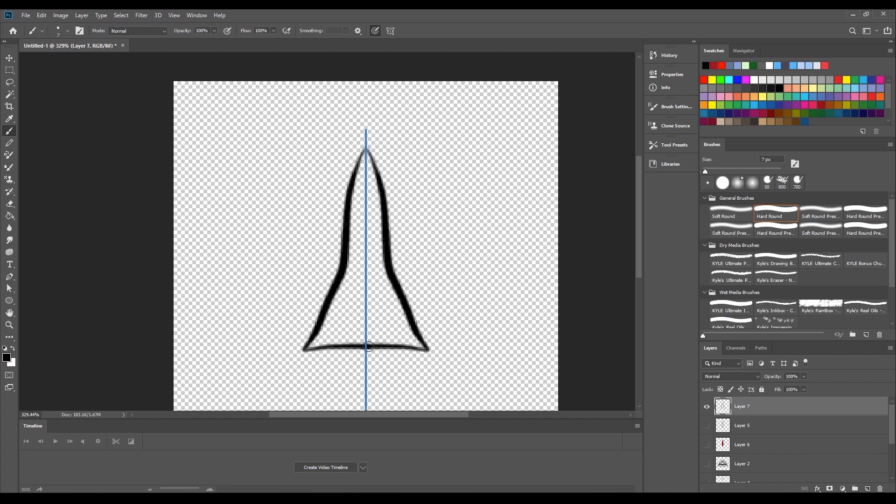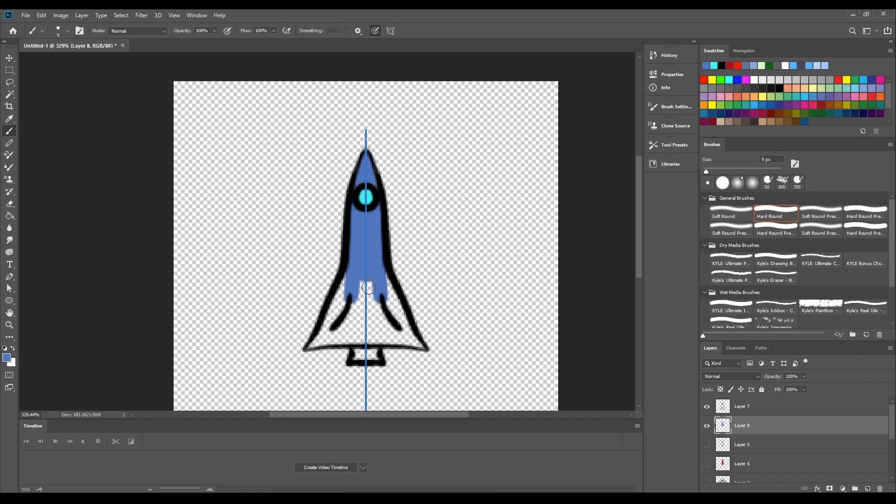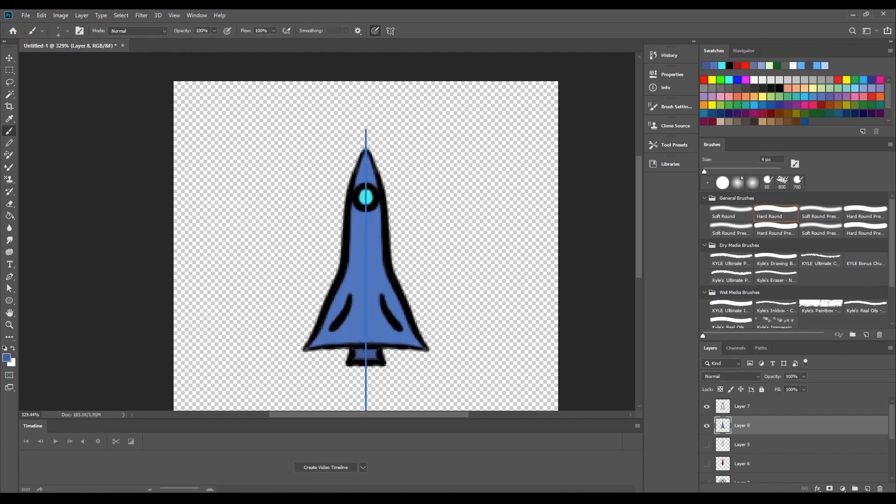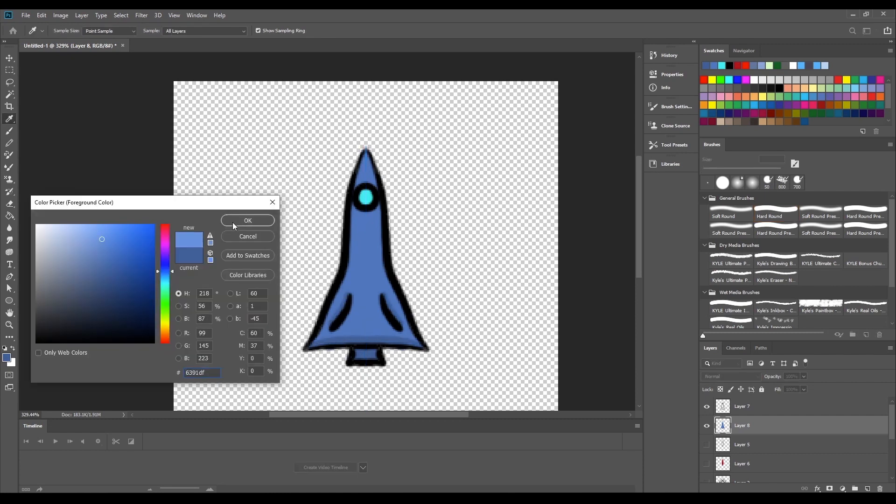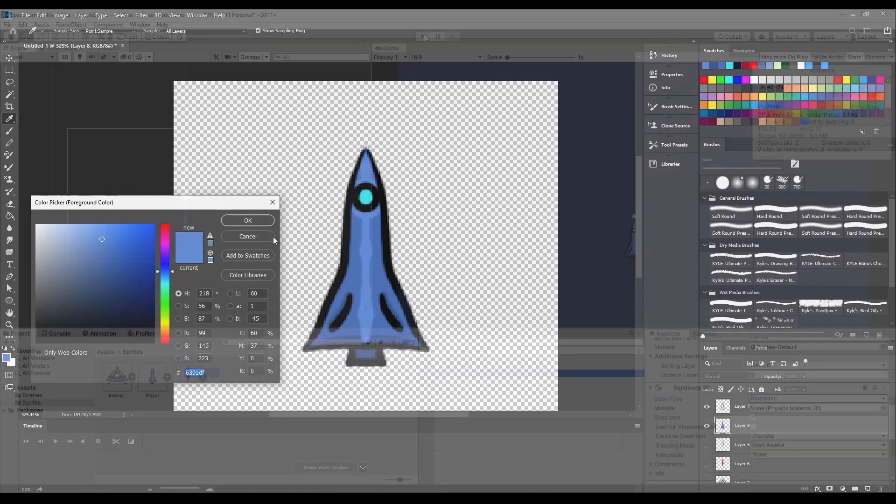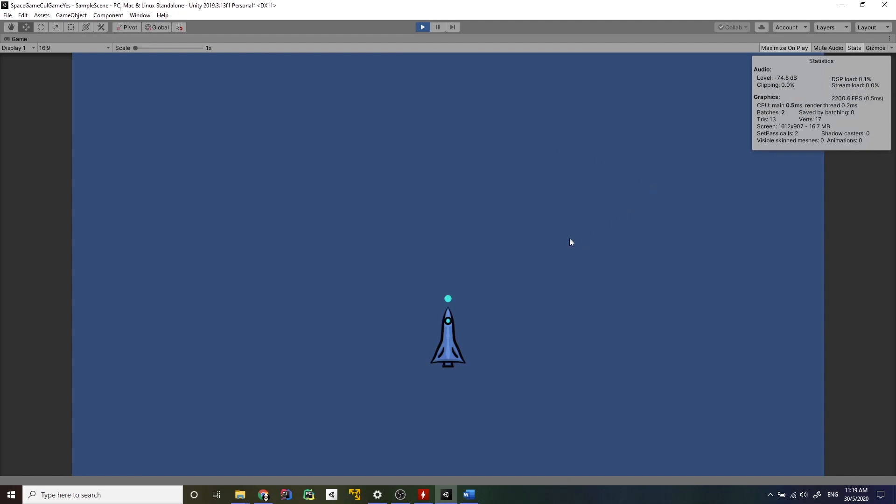Then it was time for the player's spacecraft. Here I decided to keep all the shapes simple, and that's definitely not because I can't draw. That's just because I like simplicity, okay?